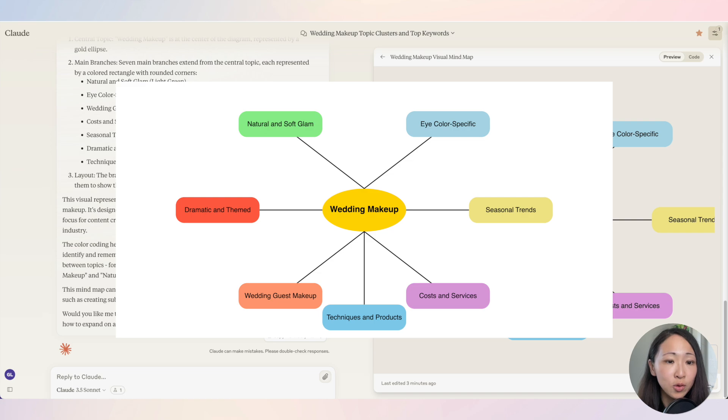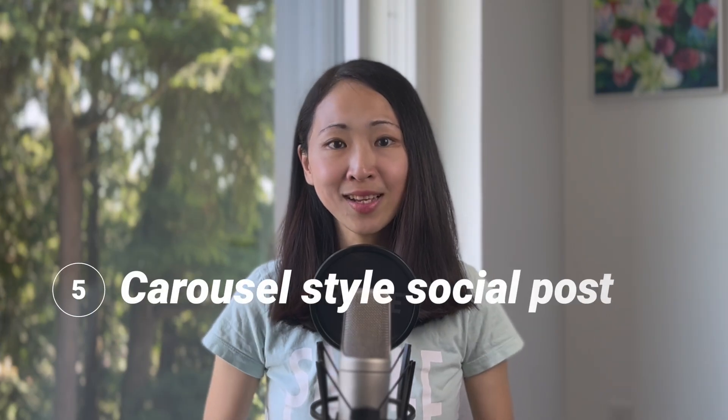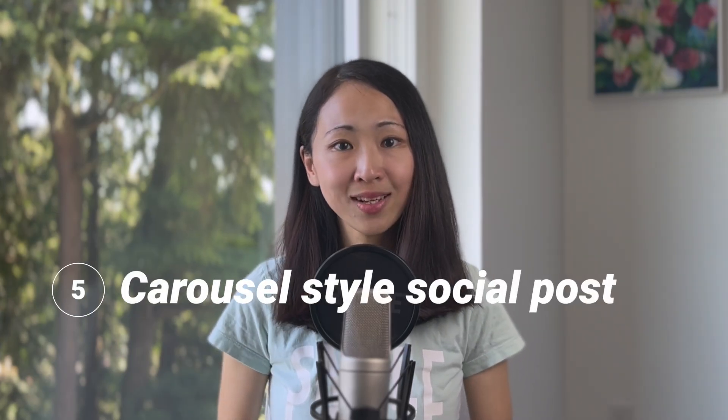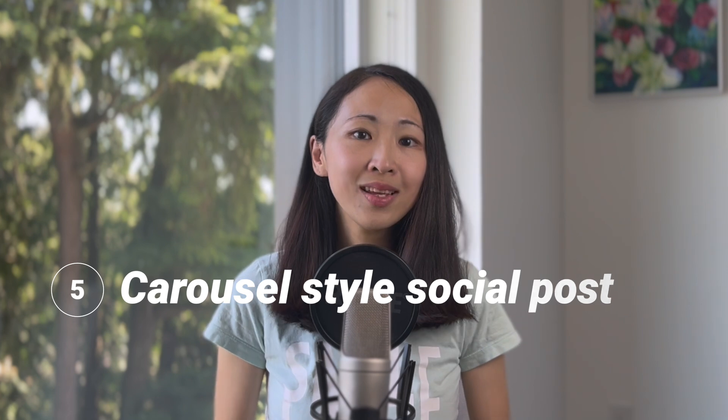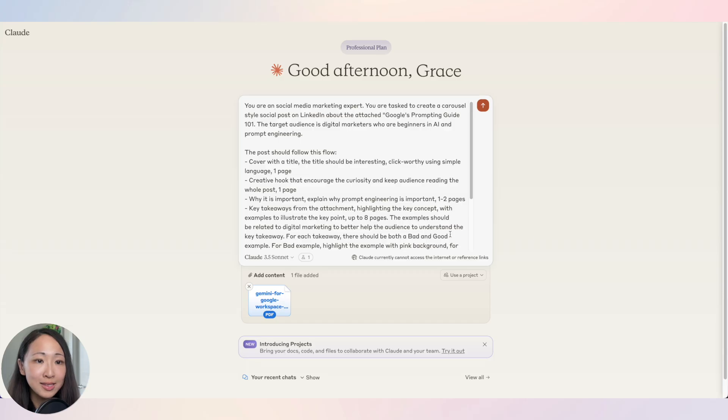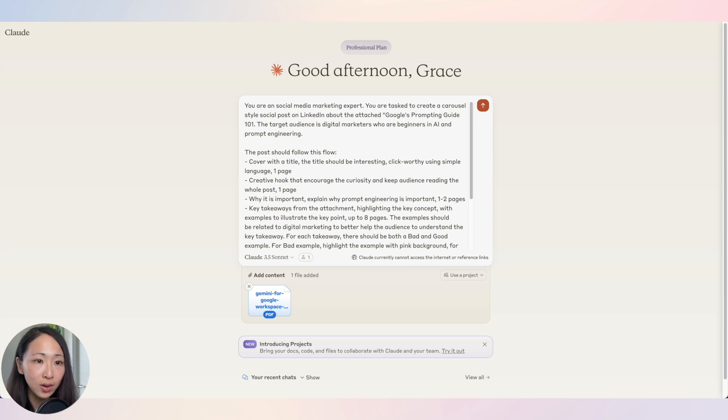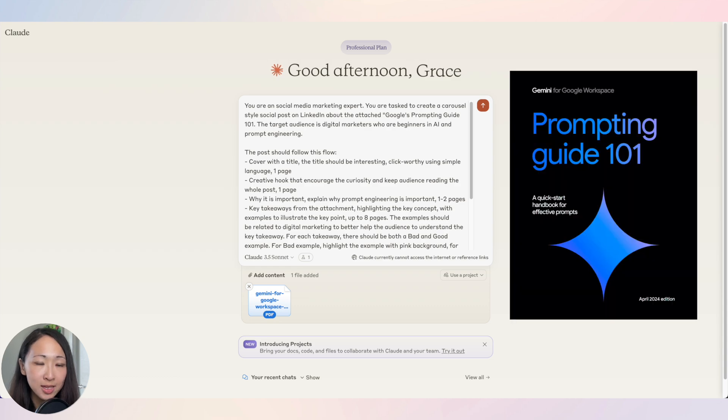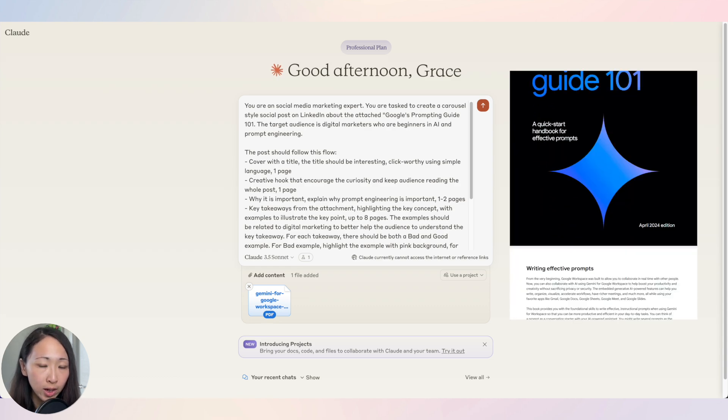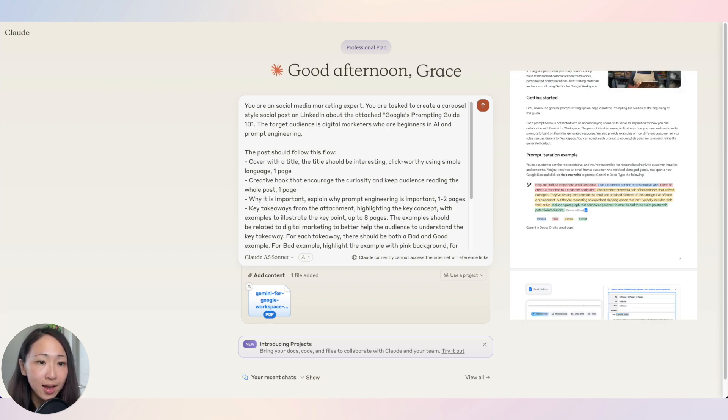Another way to use it is to create carousel style social posts. With this artifact features, it just makes experience in Claude so much more interactive. Carousel posts is one of the best post formats to get engagement on social media platforms. For example, assume I'm a marketing manager working at Google and I am planning a carousel style post on LinkedIn to share the highlights for this prompting guide 101 and at the end to drive the traffic to the demo page.